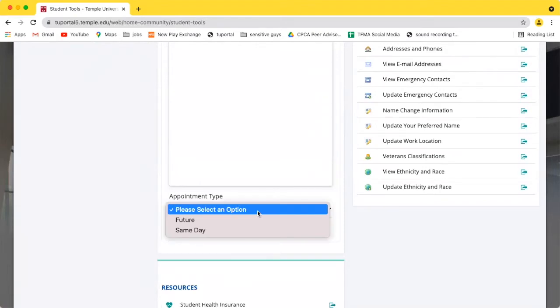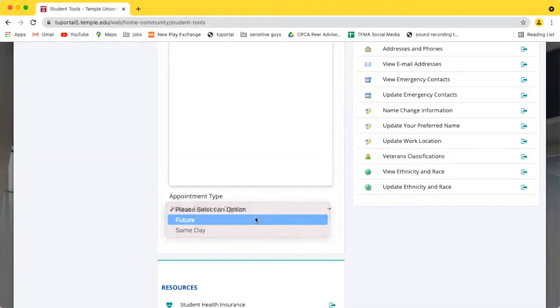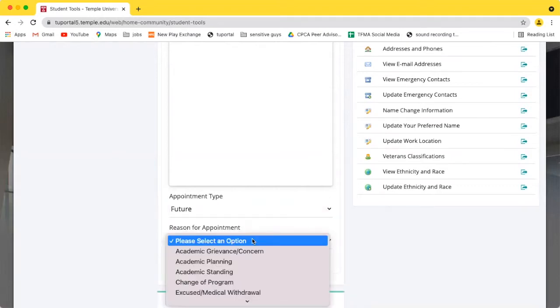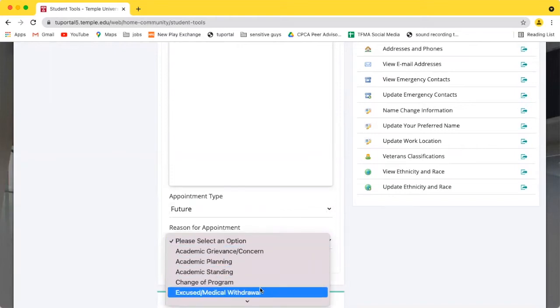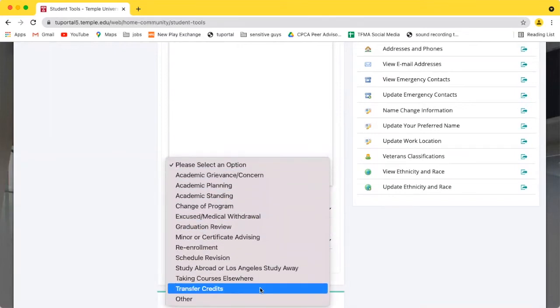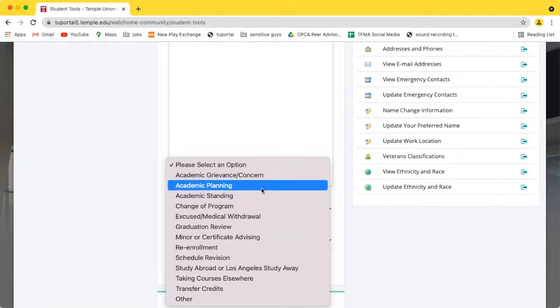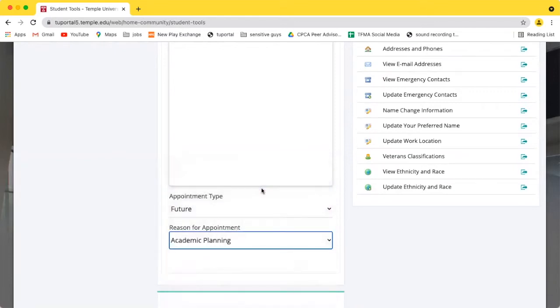I'd like to make an appointment for a future date, so I select Future. And I also have to provide a reason for my appointment. For today's purposes, I'll be choosing Academic Planning.